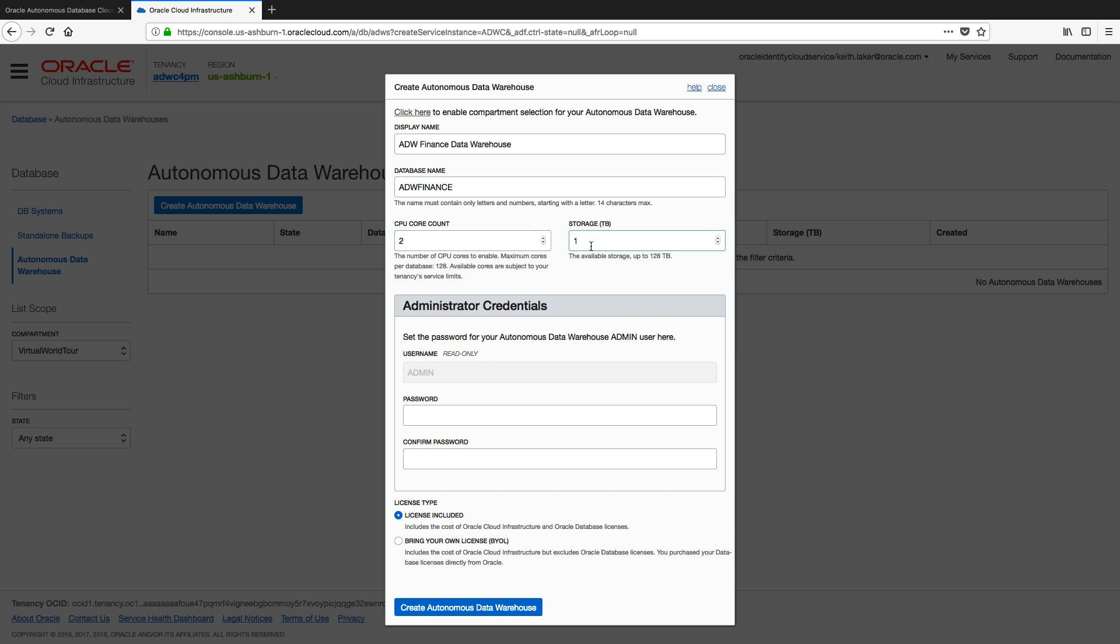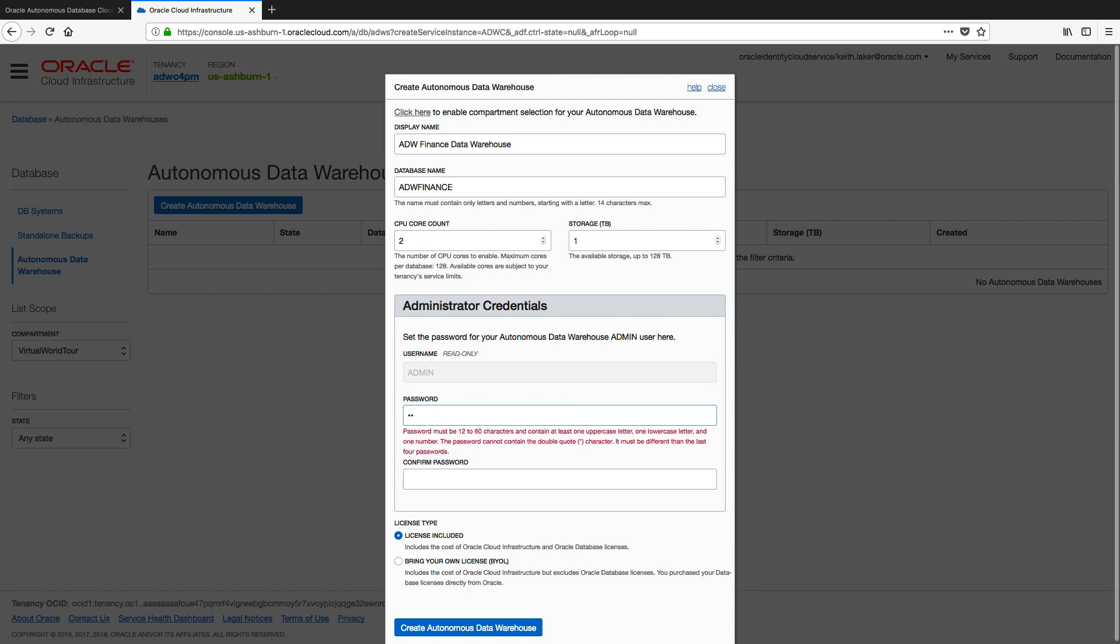And I leave my storage at one terabyte, that's fine. Again, I can go up to 128 terabytes. It doesn't matter how many CPUs or how much storage you allocate here, the time it takes to provision and make your service available is the same.